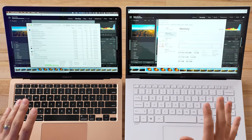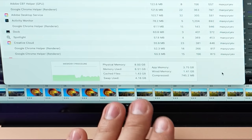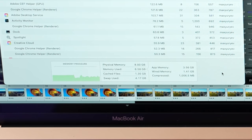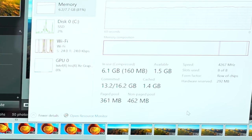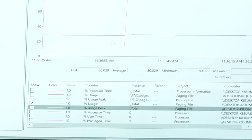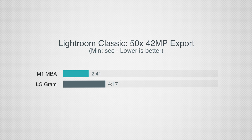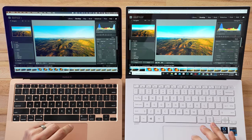Now we'll get a baseline reading by exporting 50 images. Checking VM usage during this intense task: the M1 shows 6.5 gigs used physical memory with over 4 gigs of swap, while the LG's committed memory is at 16.2 gigs - using about 8 gigs of SSD space. The LG's SSD is actually faster than the MacBook Air's. The M1 finished in 2 minutes 41 seconds compared to 4 minutes 17 seconds on the LG.